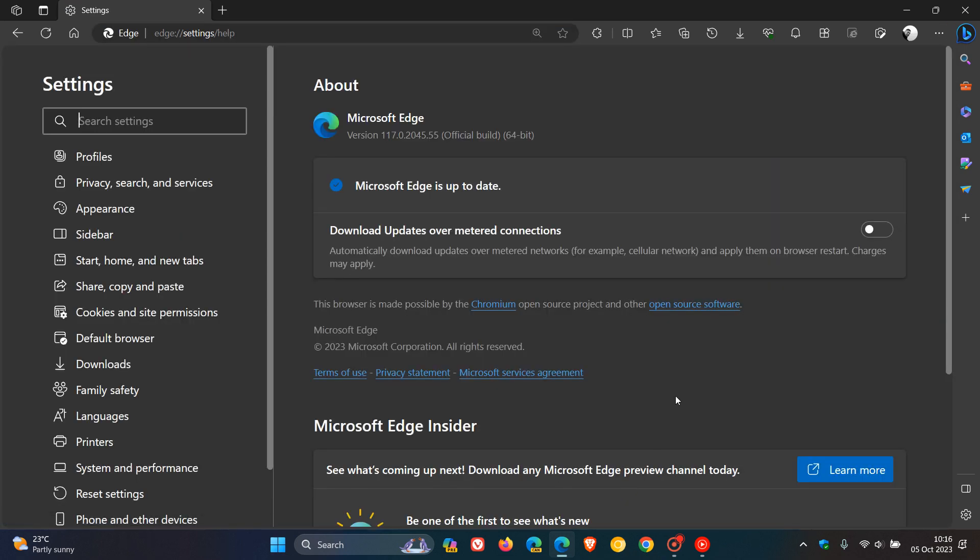Now the browser is bumped up to version 117.0.2045.55. That's increased from 47 to 55.